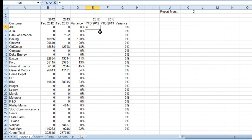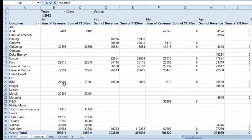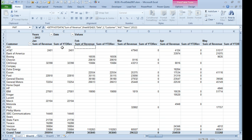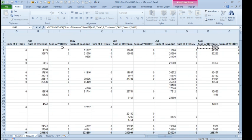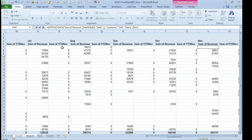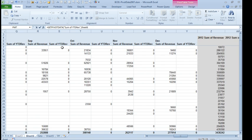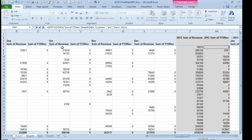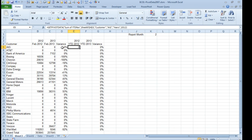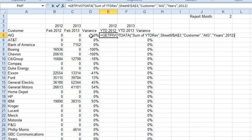So, again an equal sign here. Go back to our pivot table and we are going to find the 2012 sum of year to date revenue. Again click on the right cell and come back and examine the get pivot data formula.